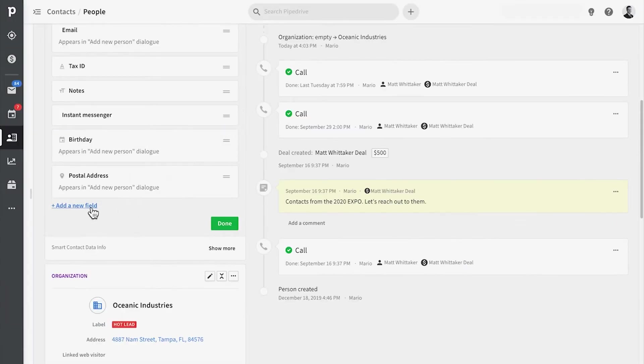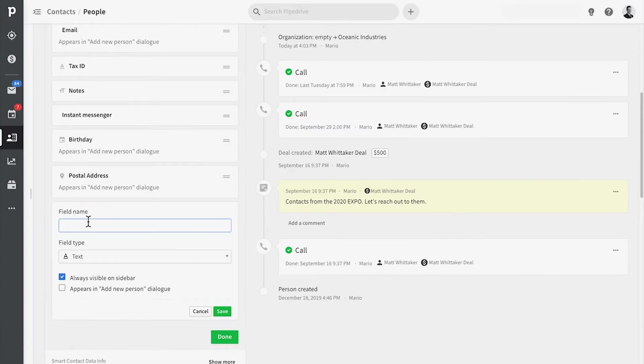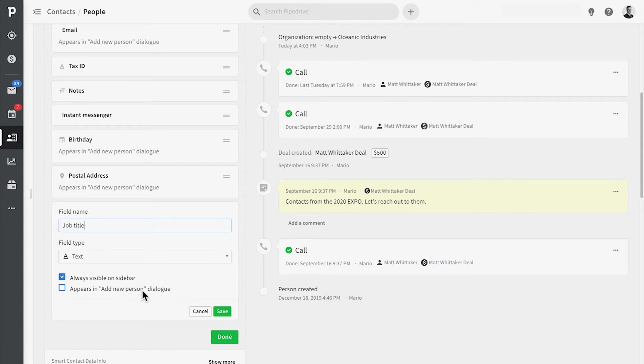But just so you know, you can also create custom fields from the detail views of your objects. So let's head over to just any contact person's detail page. And let's, for example, add a job title field for all people in PyDrive.